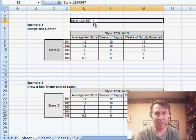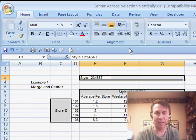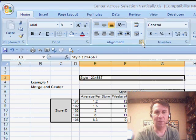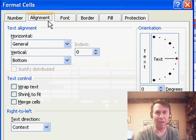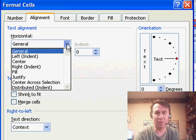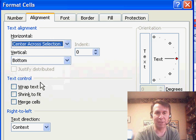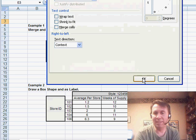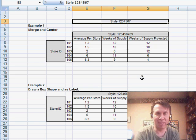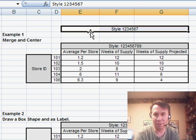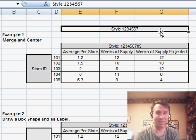So, if I type something in cell E3 and then I go into the Alignment tab of Format Cells under Horizontal, we have Center Across Selection. And it doesn't merge the cell or anything like that, it just centers across the selection.